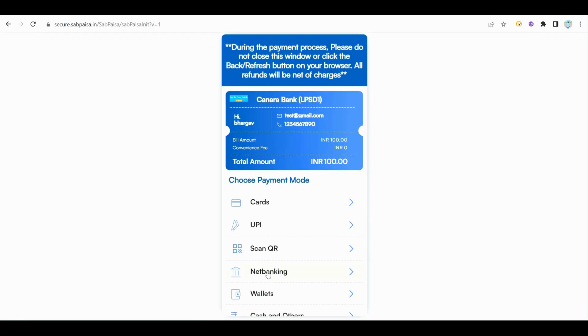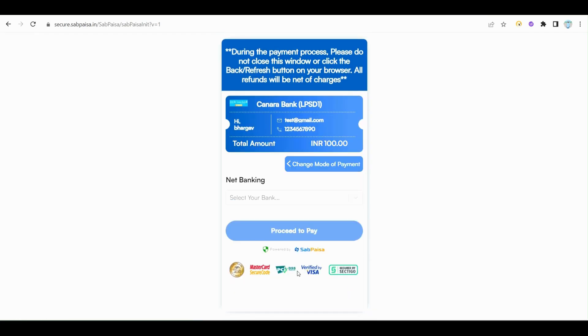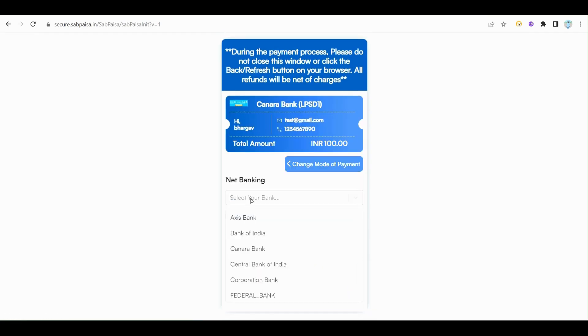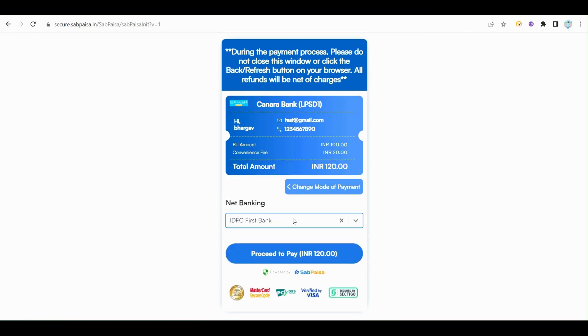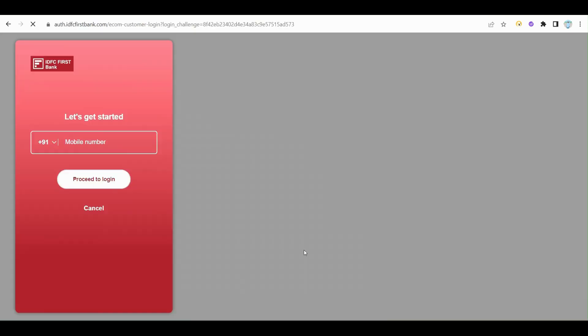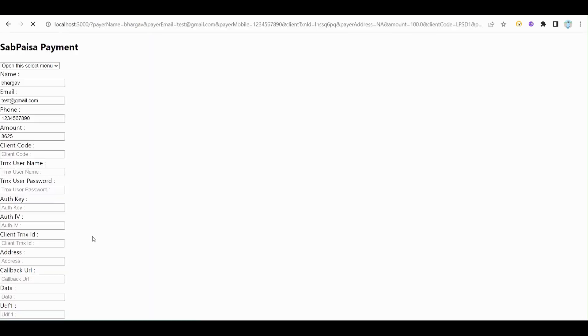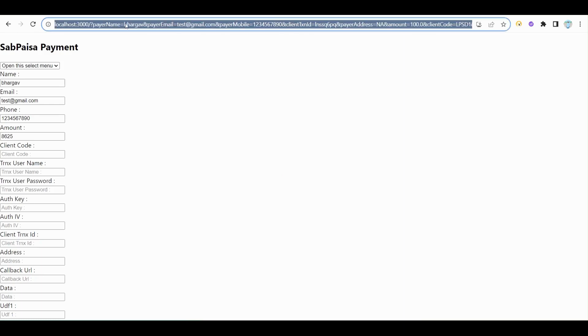Choose the desired payment mode as per your convenience. In this video, I select the net banking mode and make the payment. After payment is done, one response is generated. Convert this response as per your requirement.